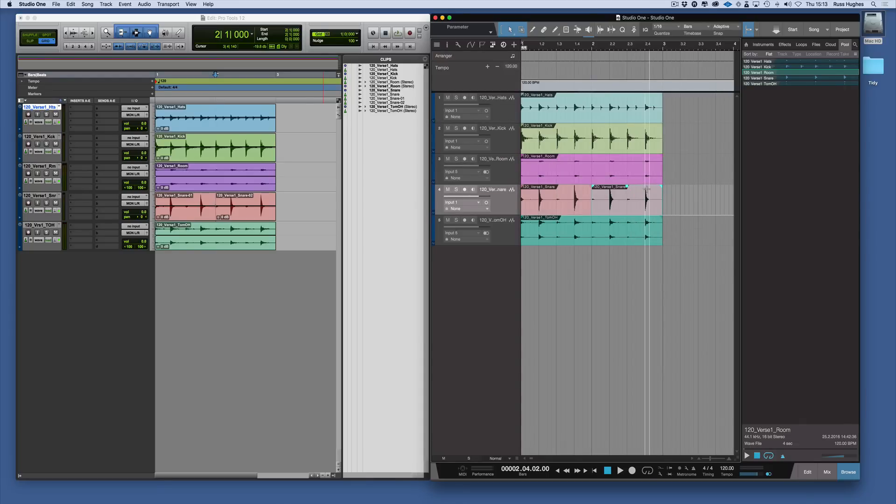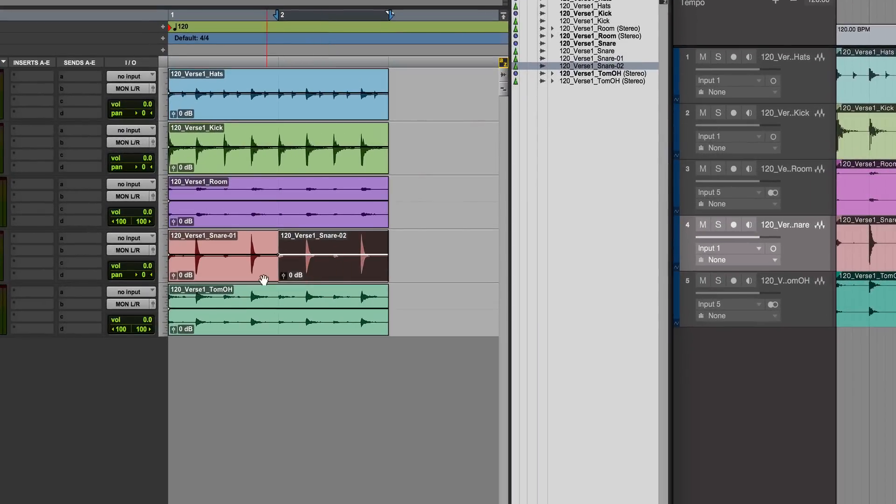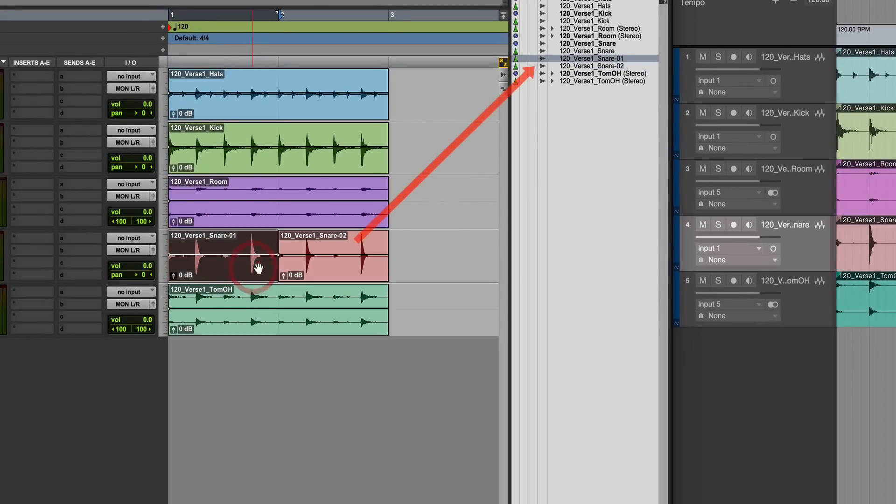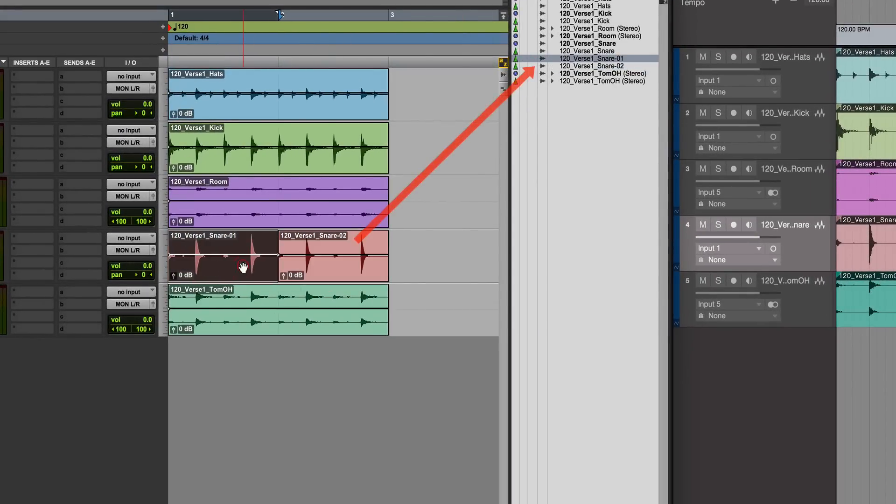What you'll notice is that in Pro Tools, those are now two separate clips - snare one and snare two. They've even been renamed.